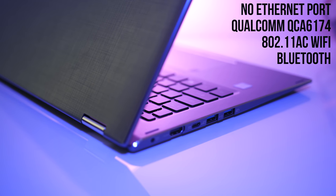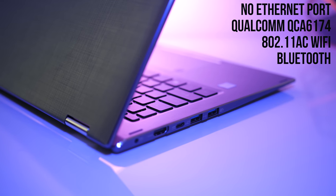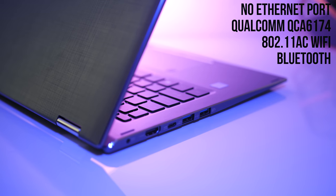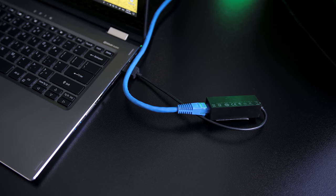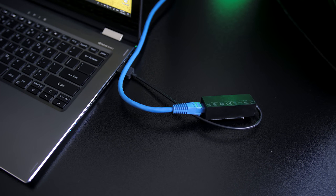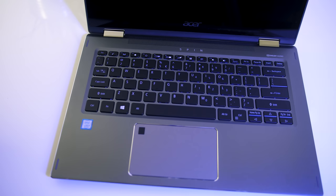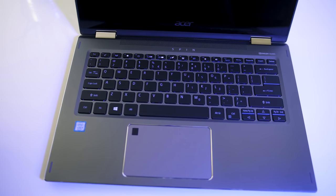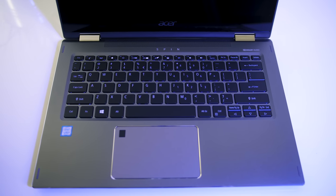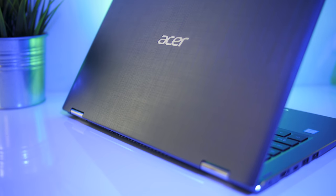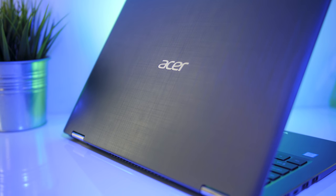For network connectivity there's 802.11ac WiFi and Bluetooth built in, no Ethernet connectivity unless you plug in a USB dongle. The Spin has a grey all-metal design featuring a matte interior and smooth lid with this crosshatch style finish.